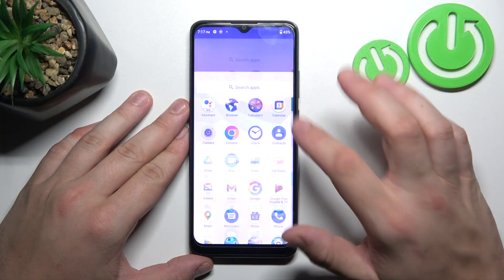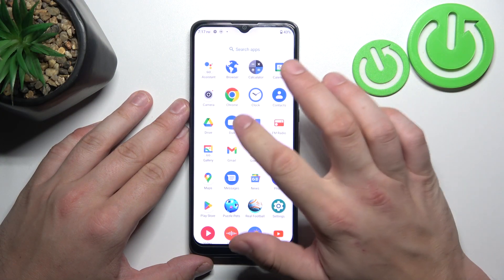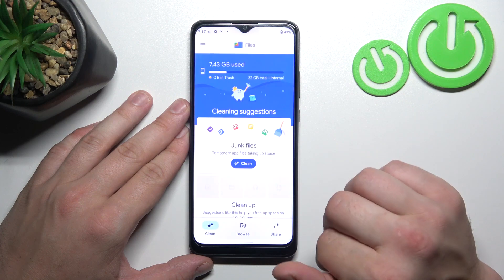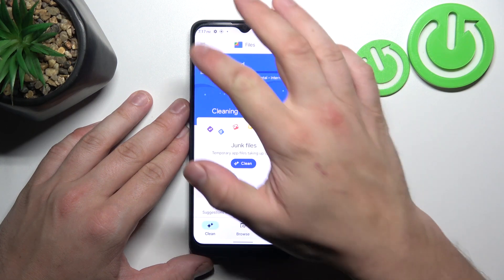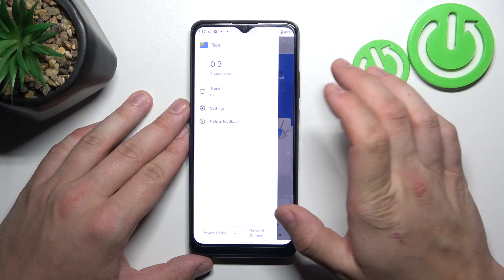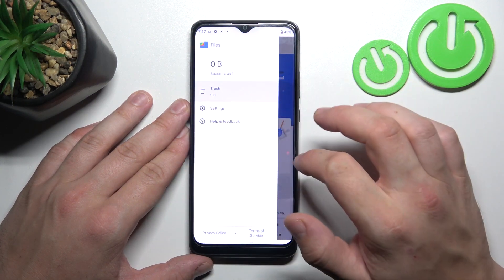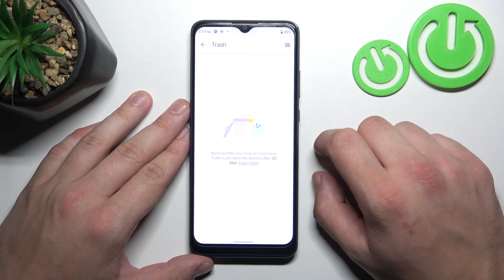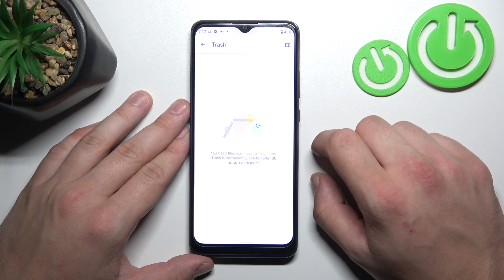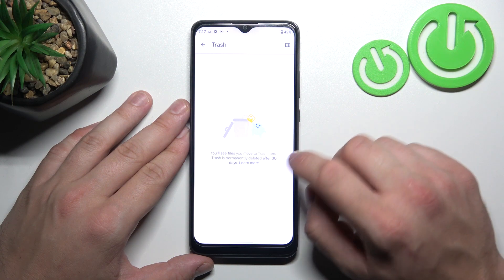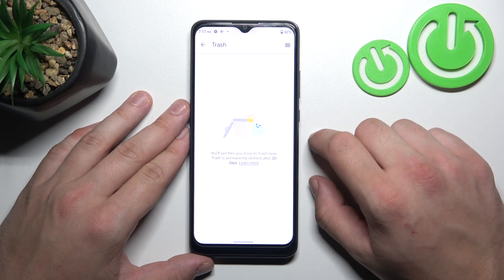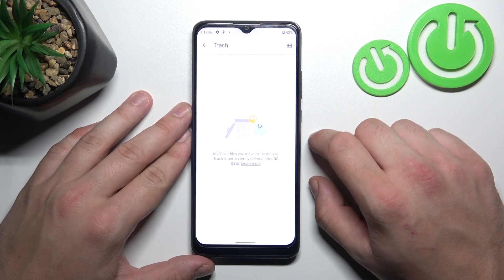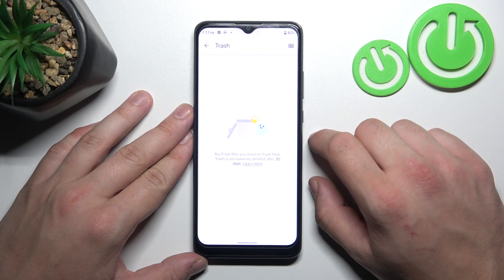Let's go to the Files app and enter the menu. Go to Trash, and right here you'll find every file you've deleted in the past 30 days. You can restore those files within that 30-day period. After this time they will be permanently deleted.